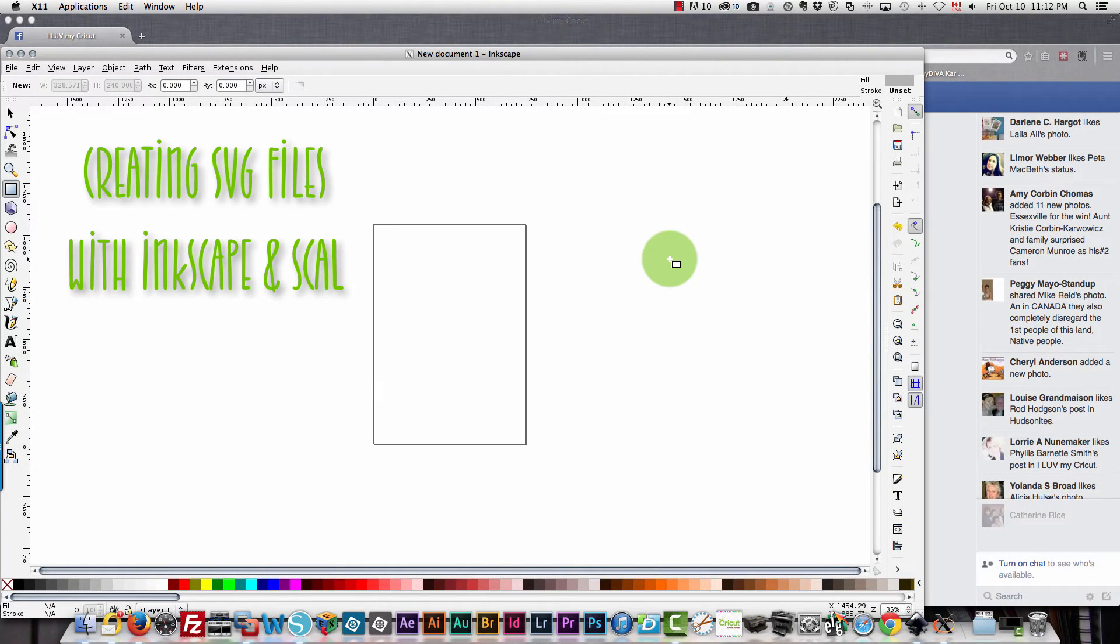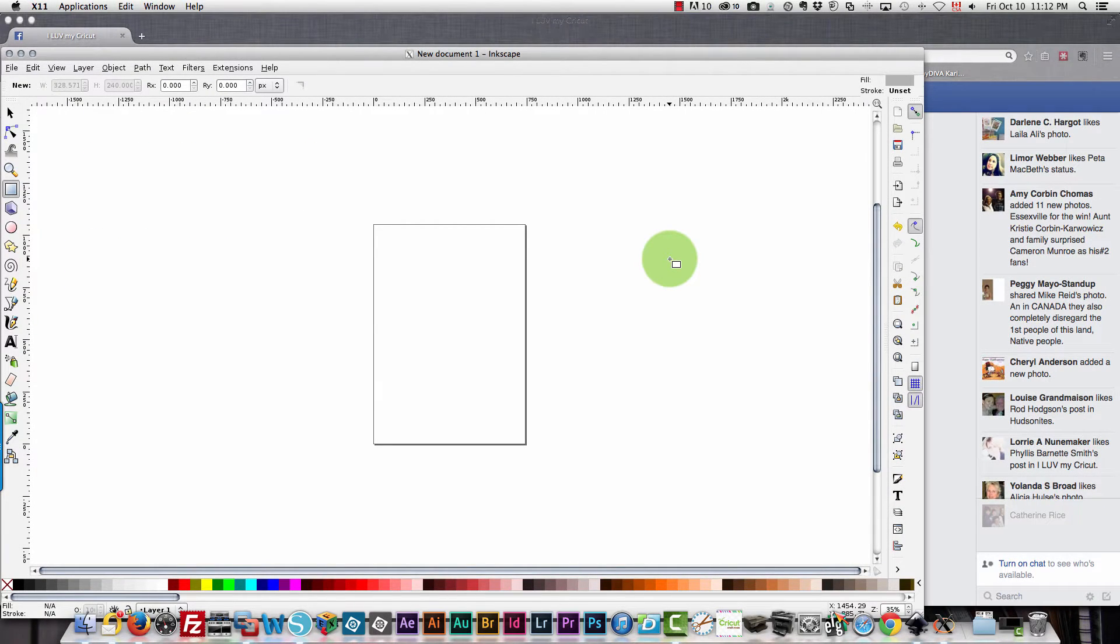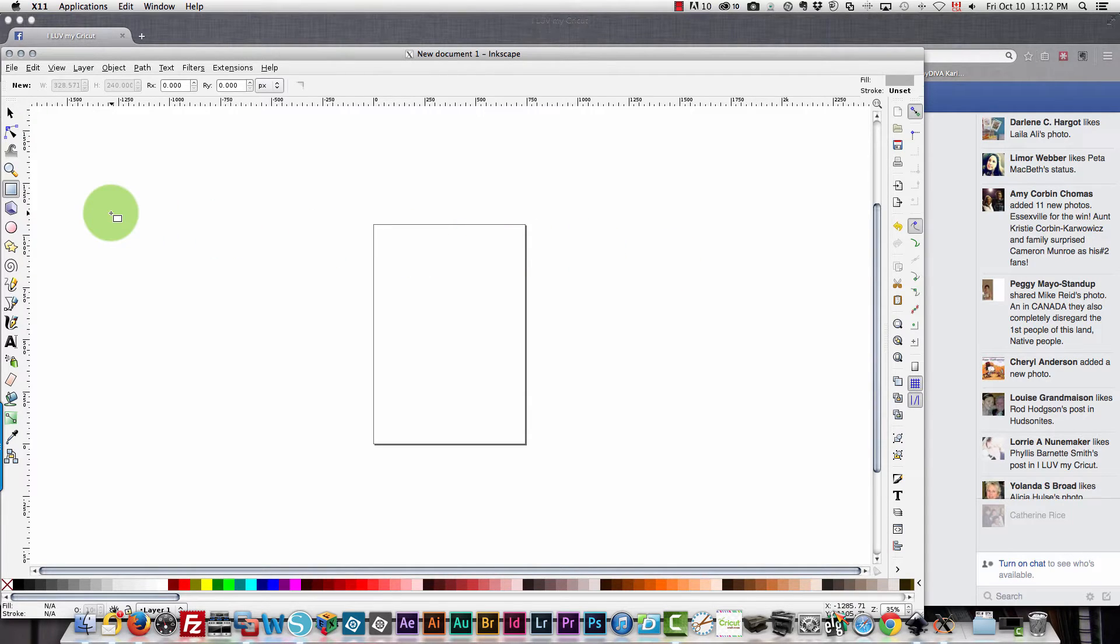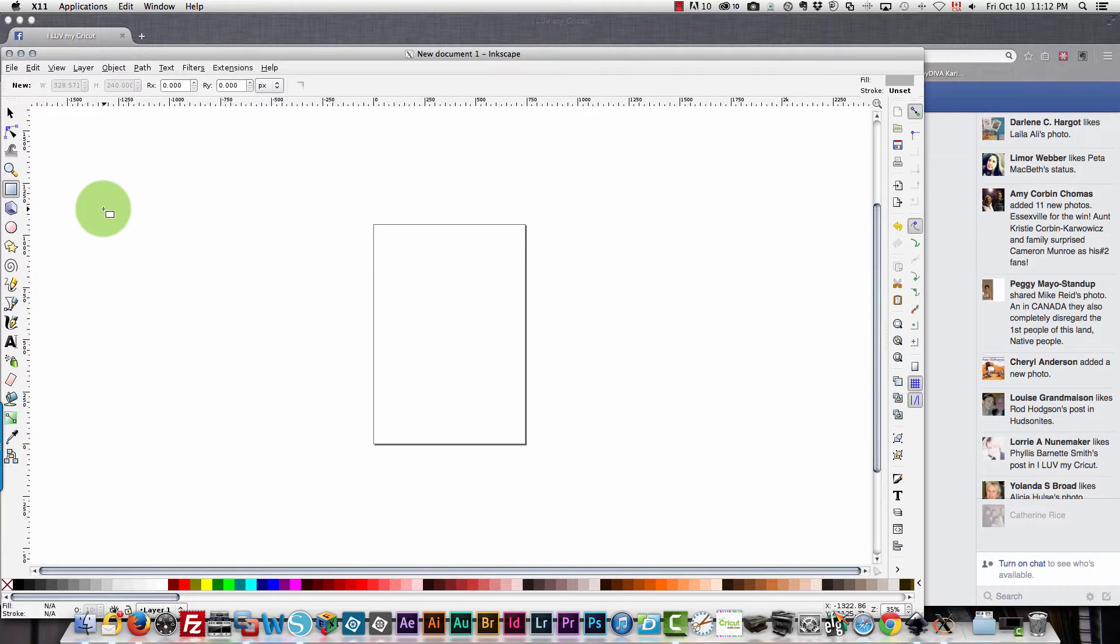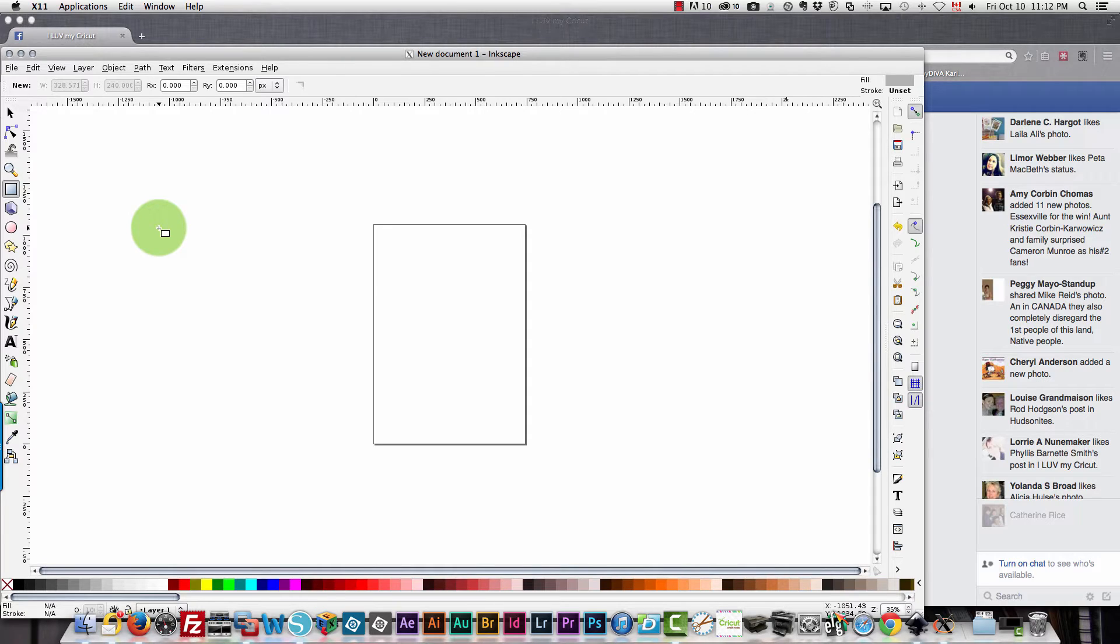In this video I'm going to show you how you can create an SVG file with Inkscape and then with Sure Cuts A Lot. So I don't know what type of file you want to create as an SVG format. I presume you don't want to create a text file because you could do that directly in Design Space.